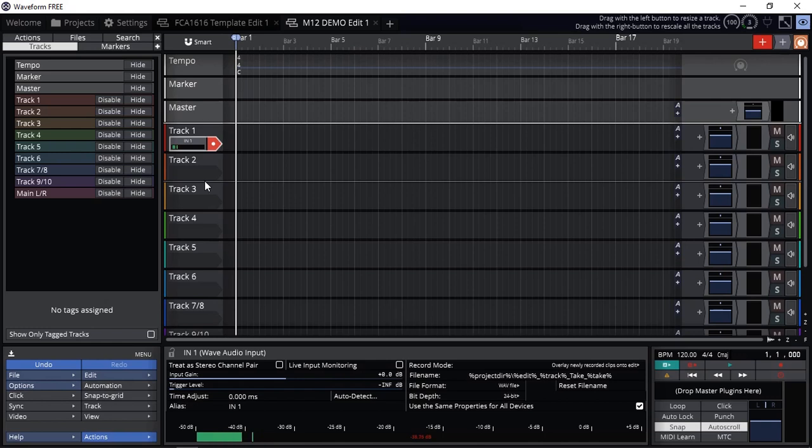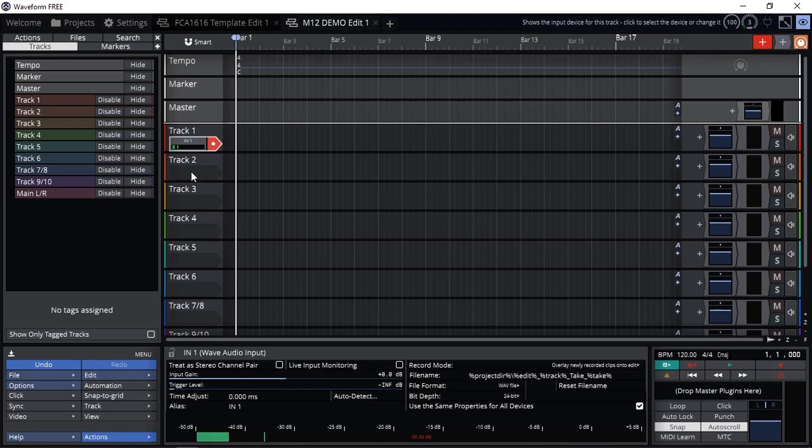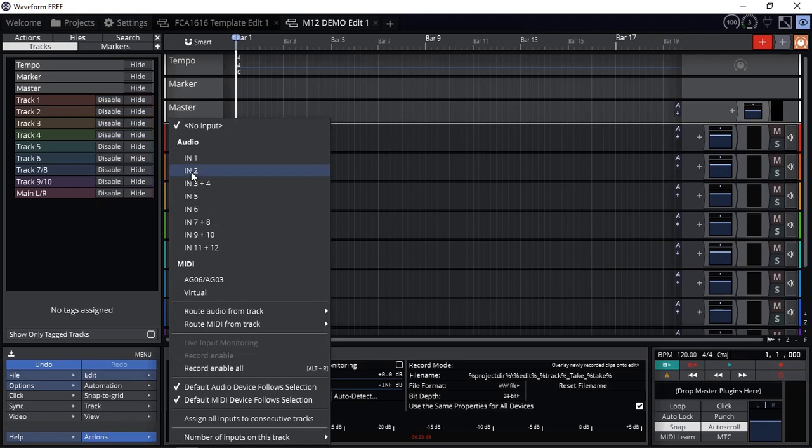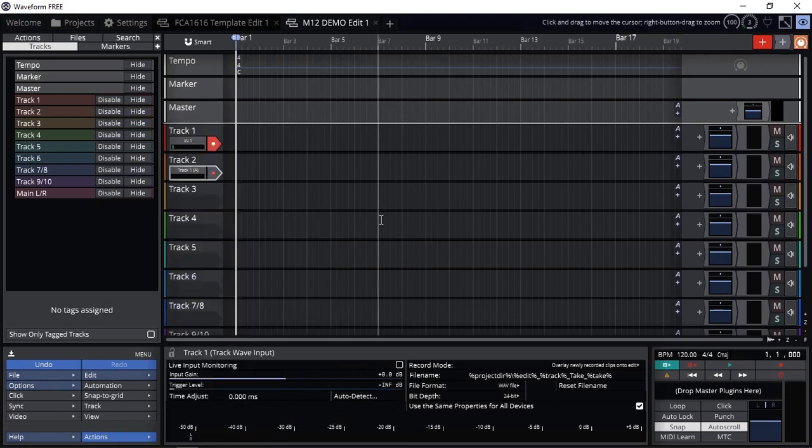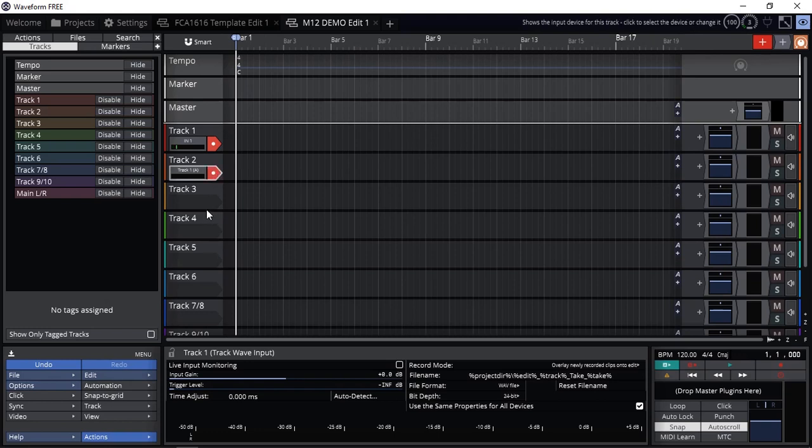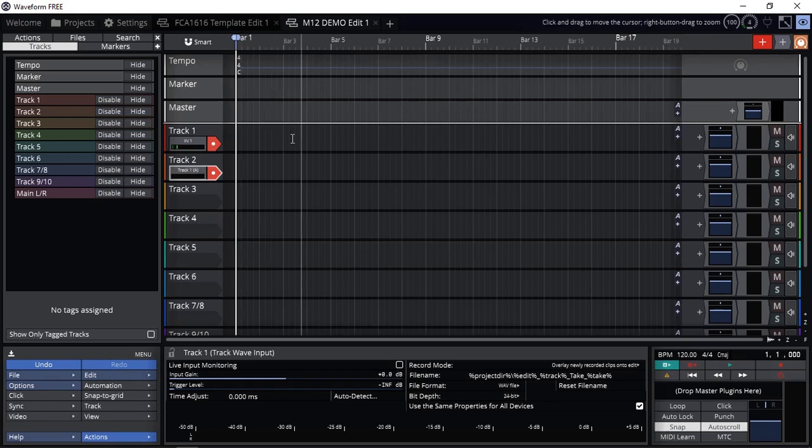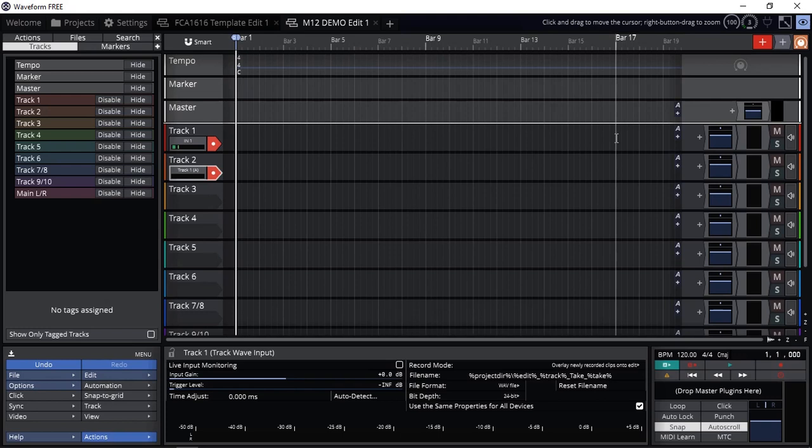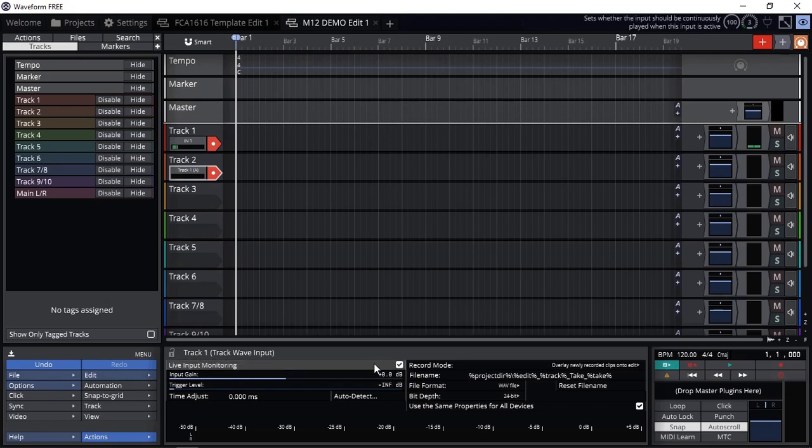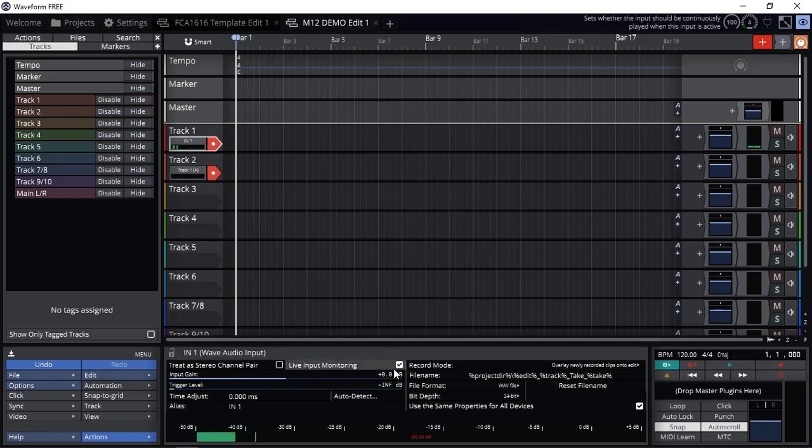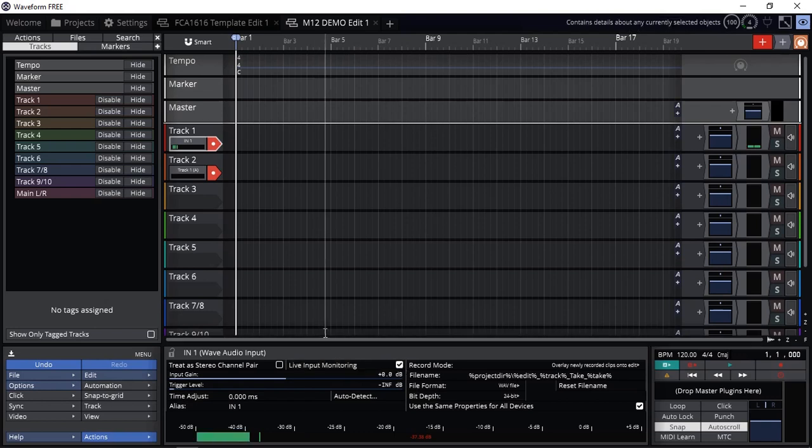Some might say, okay, well you can click on there and you can route the audio from track 1 and arm it. Now this won't work because selecting a track 2 input to come from track 1, first you need to have an audio recorded on track 1 and it's being played back that it will feed to track 2. So there's no live monitoring. I can click live monitoring, nothing there.